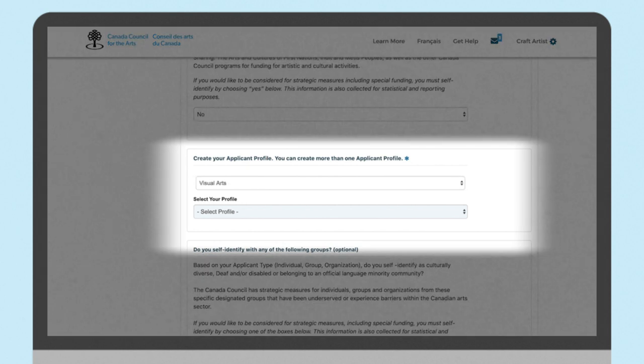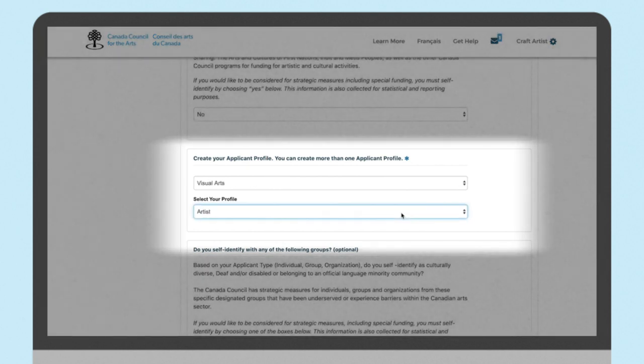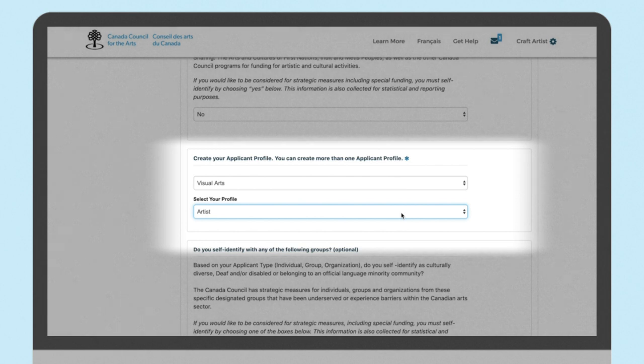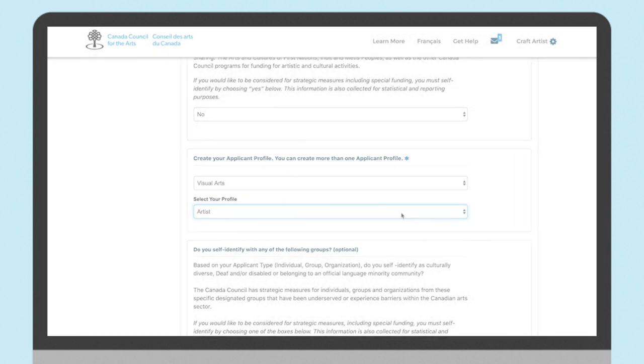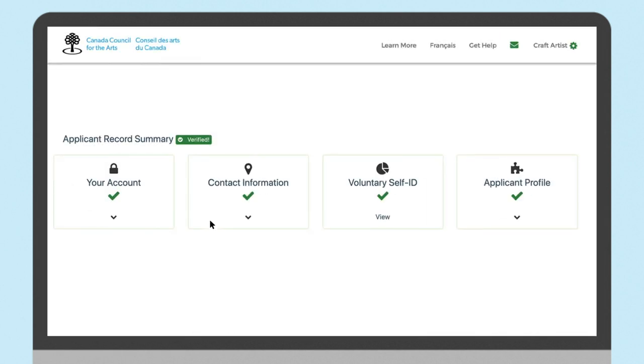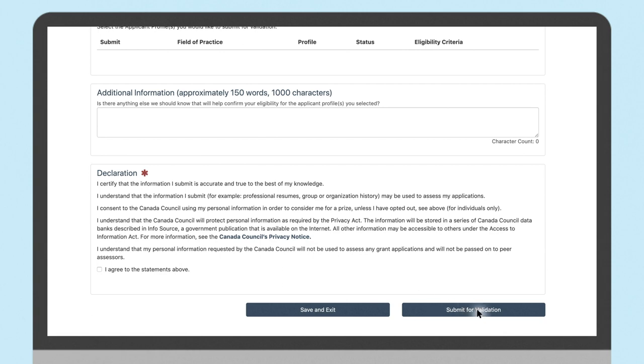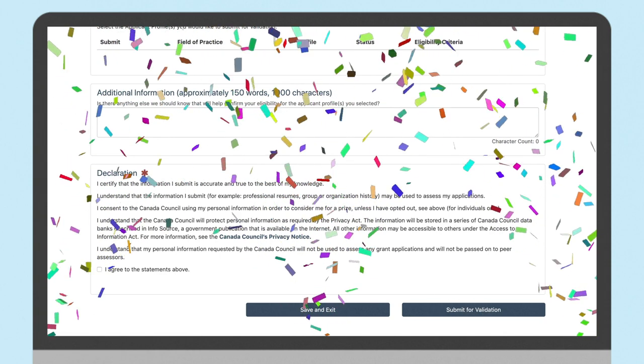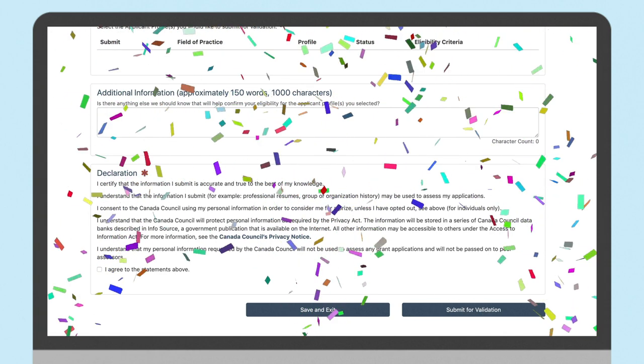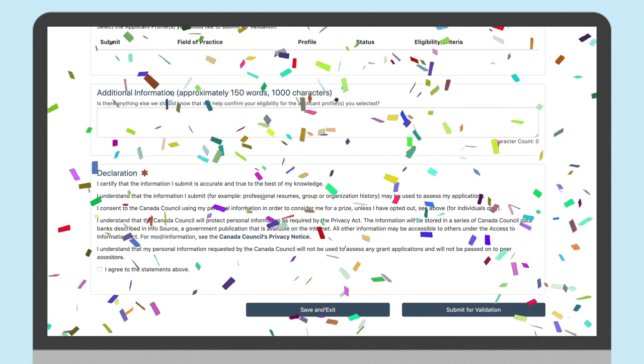Choose visual artists for your field of practice and artist or curator for your profile type. Be sure to read the eligibility criteria that pops up here to verify that you fulfill the requirements of that profile. Then press submit and your profile goes off to the Canada Council for validation.